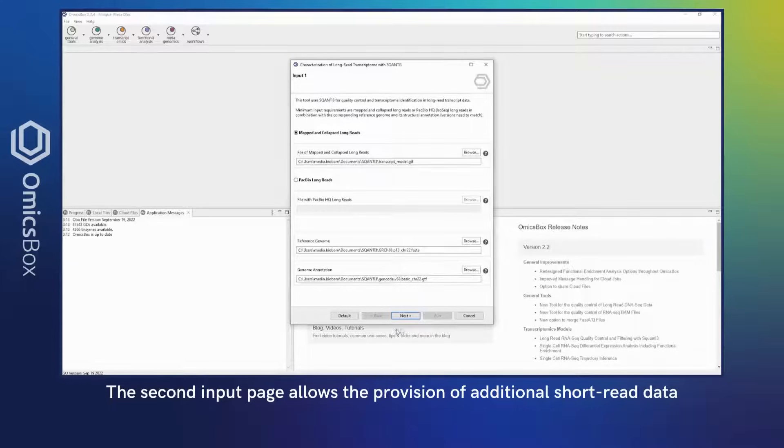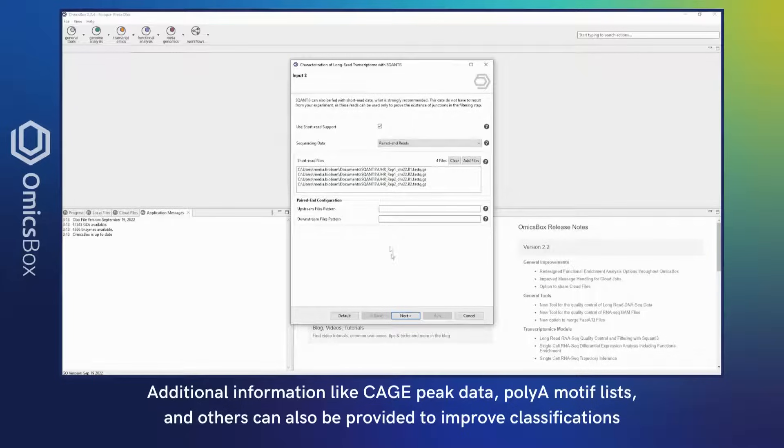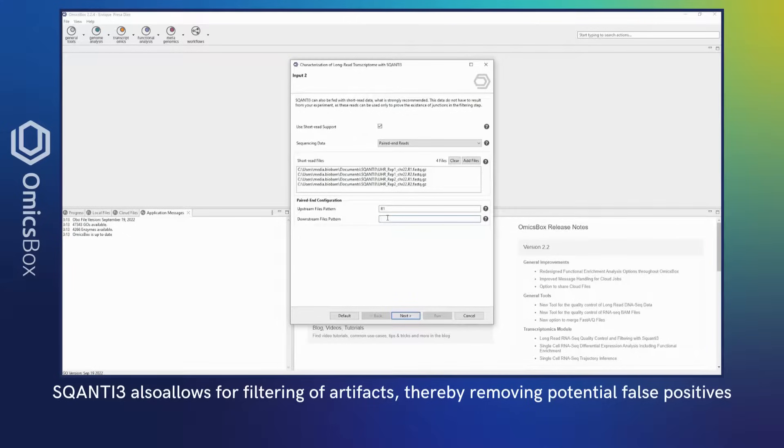The second input page allows the provision of additional short-read data. Additional information like cage peak data, polyA motif lists, and others can also be provided to improve classifications.